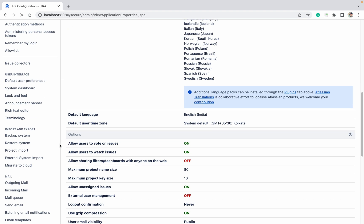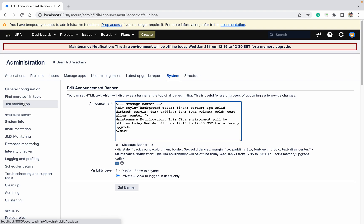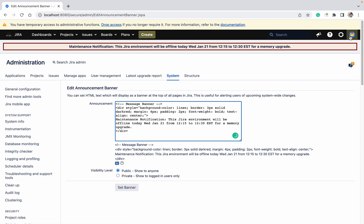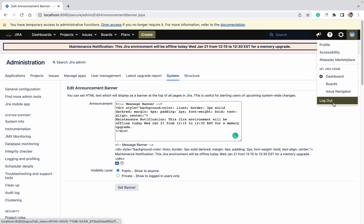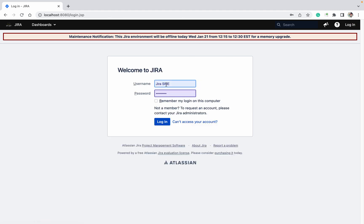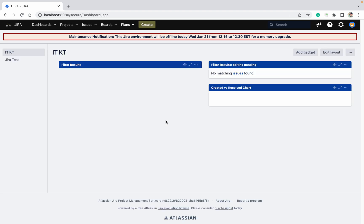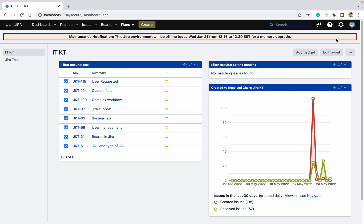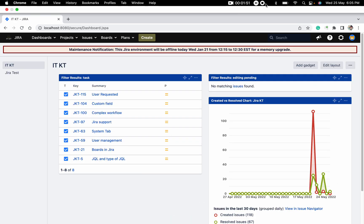Okay, under User, Announcement Banner. Now make it public, so to anyone. Click on Set Banner. Now you will click on logout. You can see the maintenance banner. So like this, you can set your announcement banner. Very important topic. Thank you for watching.